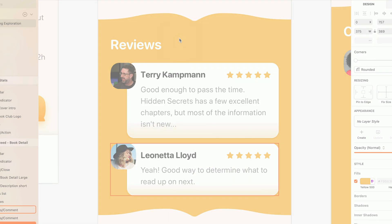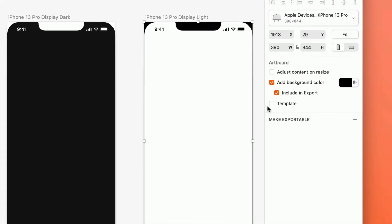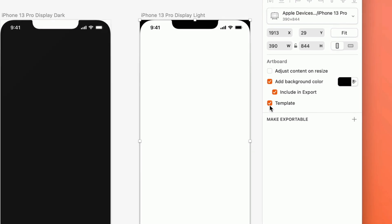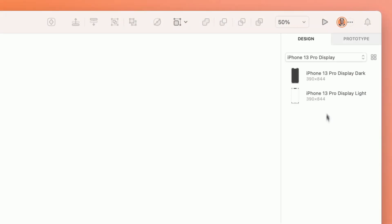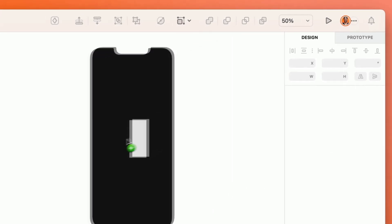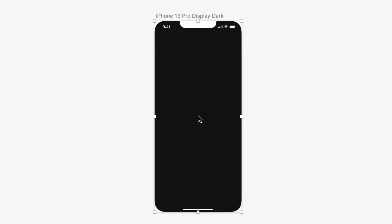You can even turn an entire layout into your own artboard template, giving you and your team a consistent starting point anytime you need it.